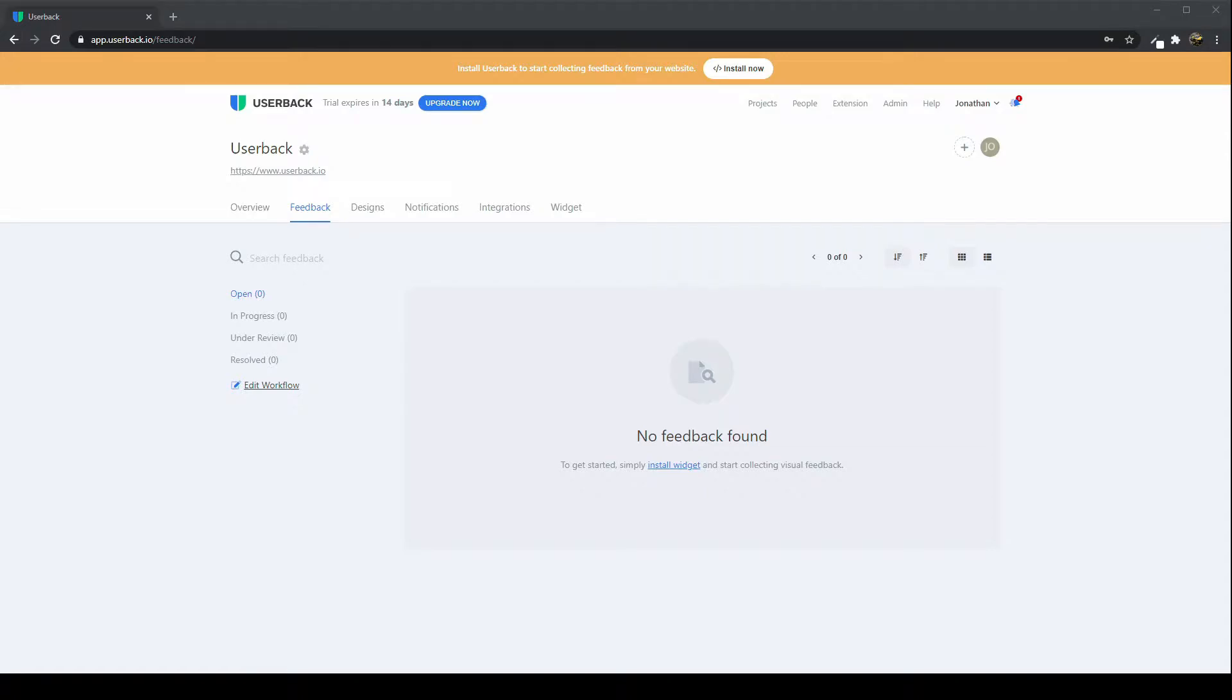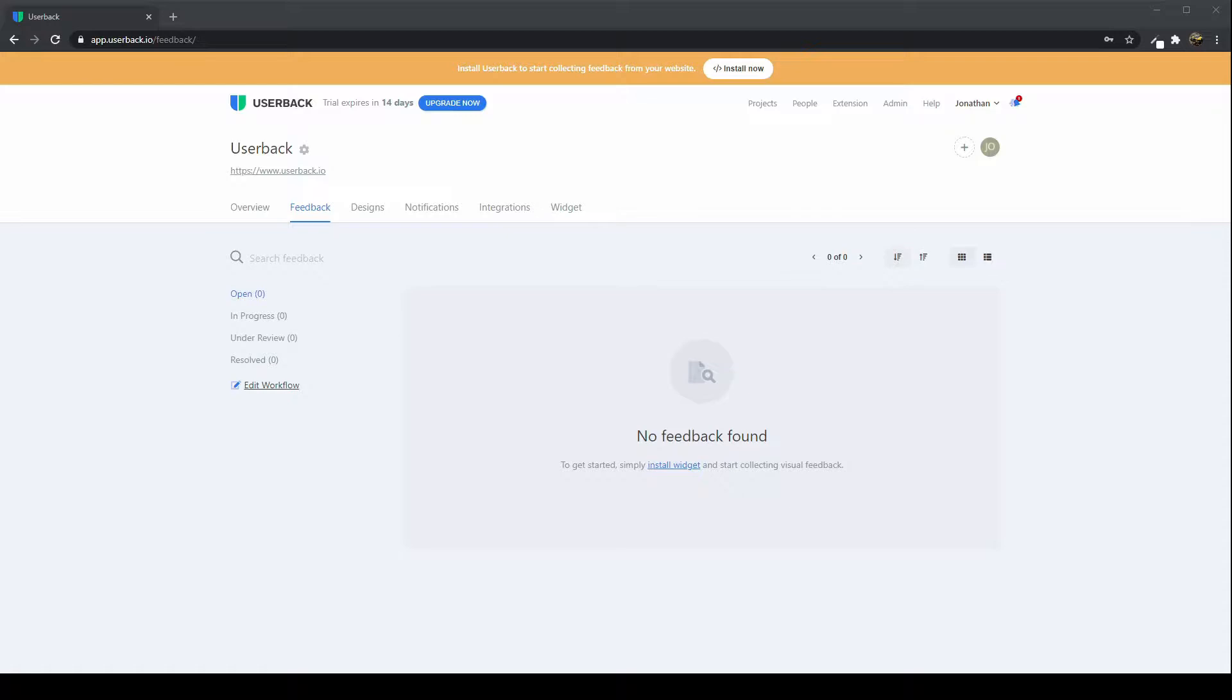Hey there and thank you for signing up for Userback. My name is John and I am the Head of Growth here at Userback, and I'm really excited to show you how to get started so you can start collecting visual feedback straight away with your clients.